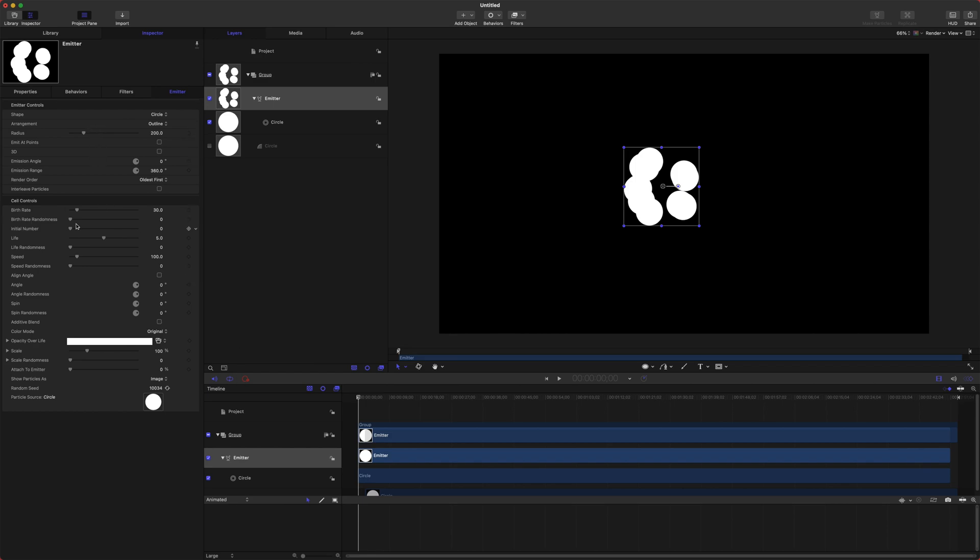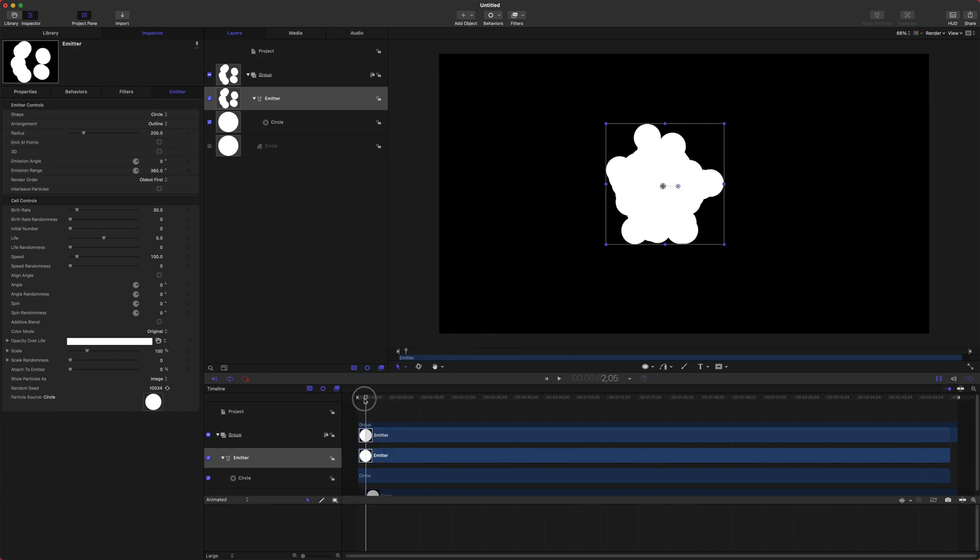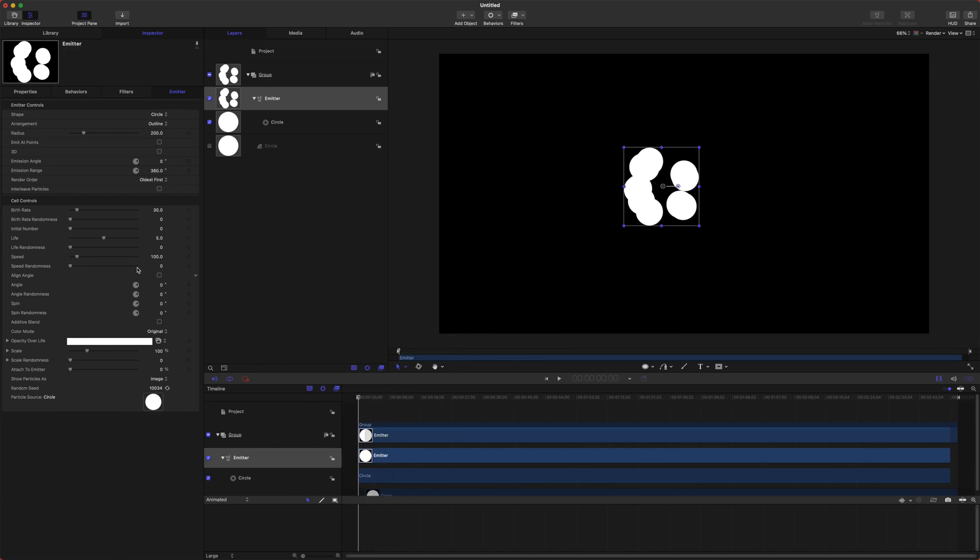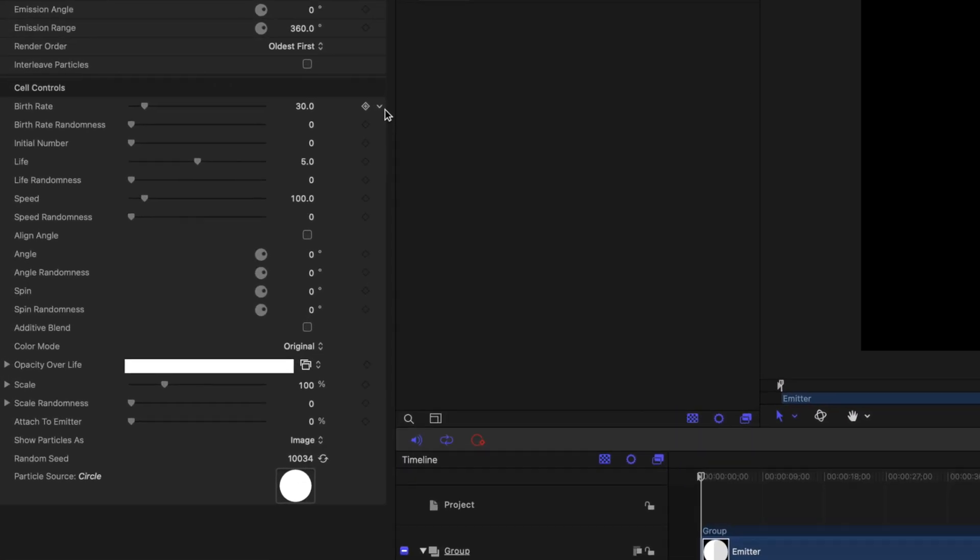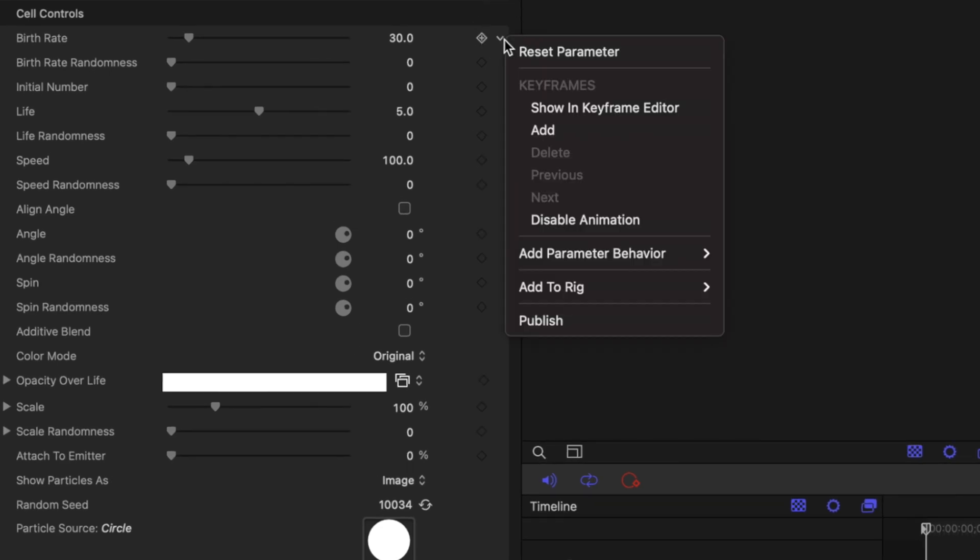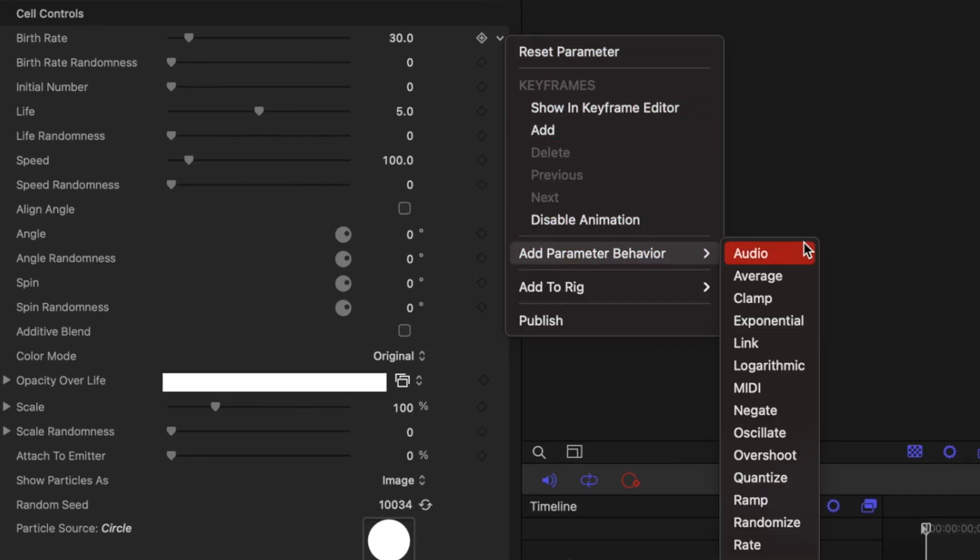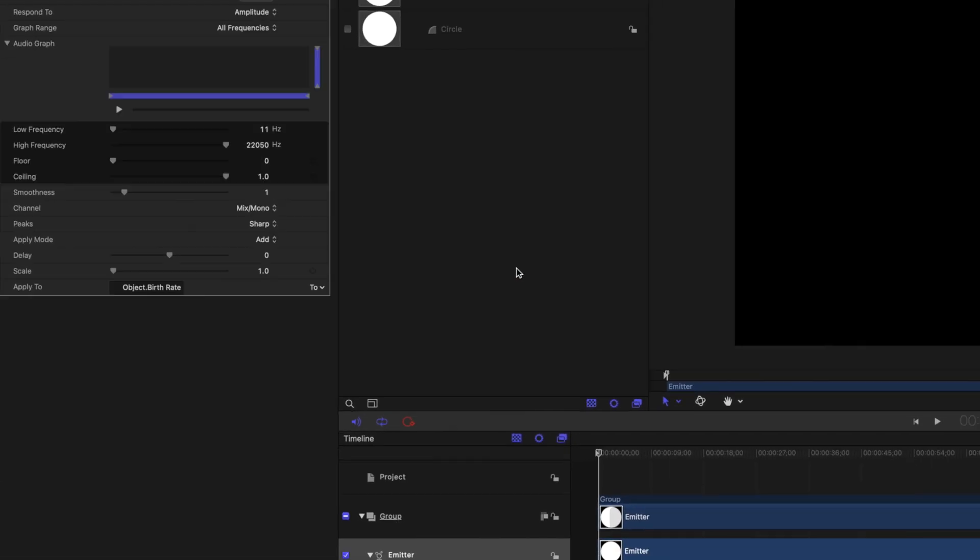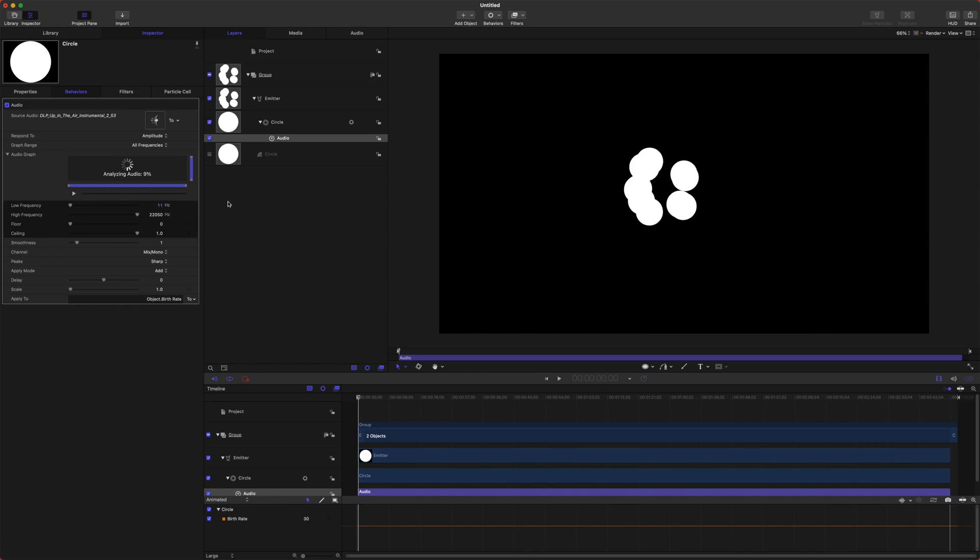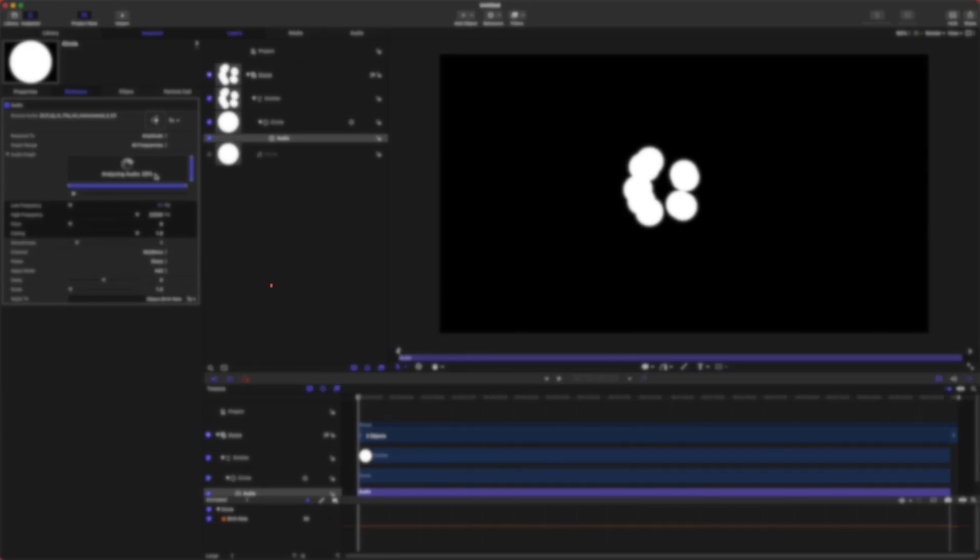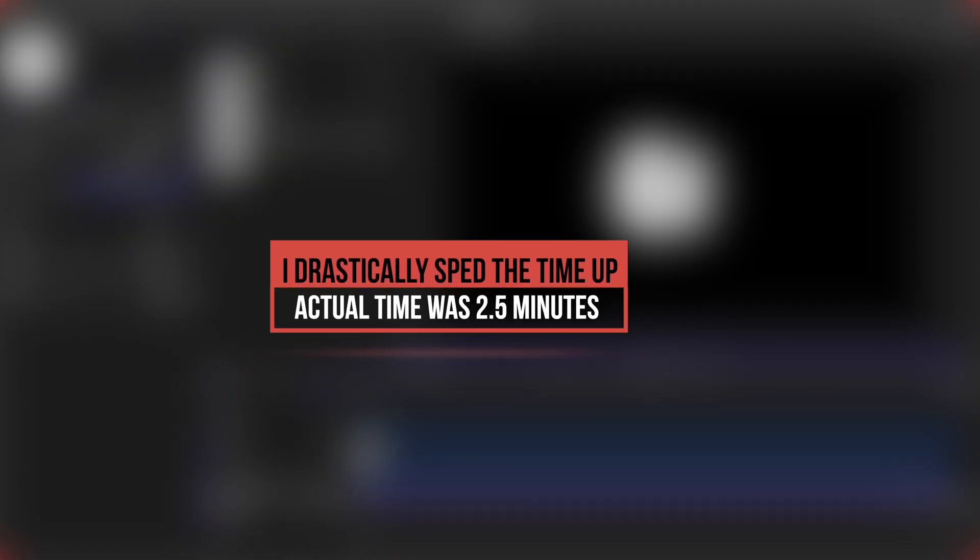Next is the fun part. We are going to animate the rate of these particles coming on using the birth rate. So if we come to the birth rate and push this down arrow we can go to Add Parameter Behavior and push Audio. Now this will enable us to animate the birth rate of the particles to the audio of the music. So once we're there we can go to this wheel, select the two and select the audio.